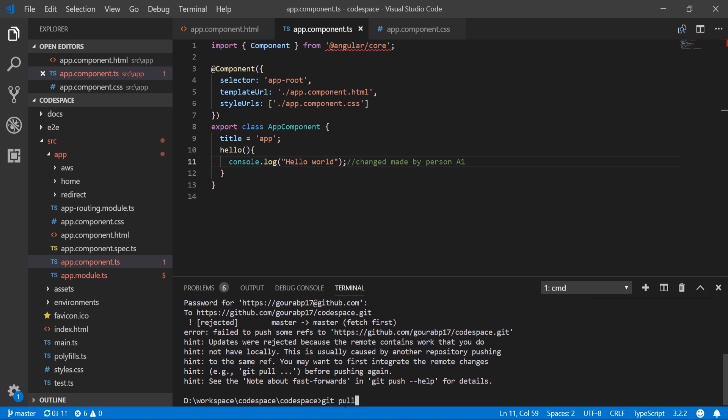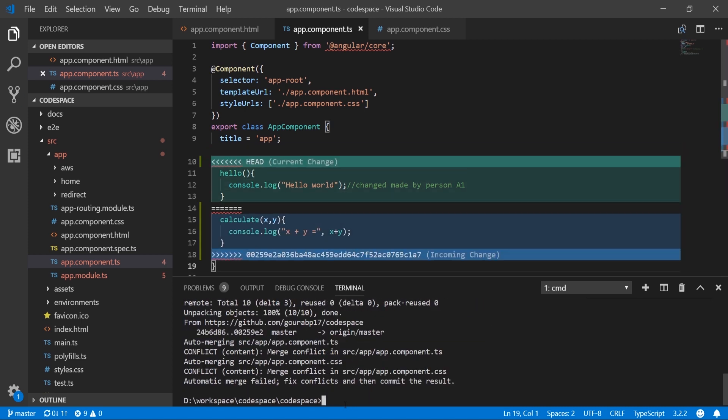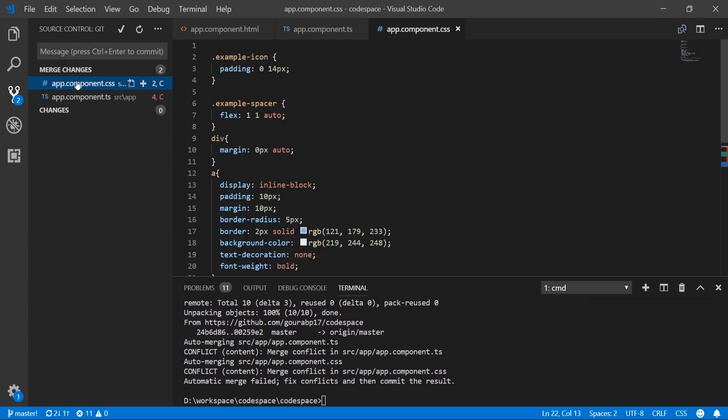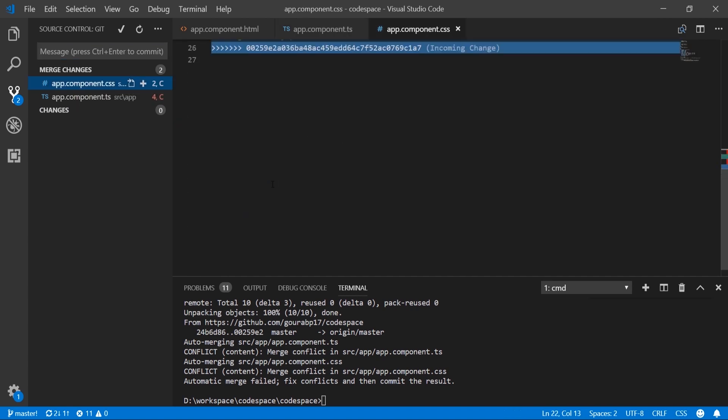Let's run git pull, and we can see the merge conflict occurred. From the integrated Git toolbar we can see which files have merge conflicts. We have both CSS and TS files here.